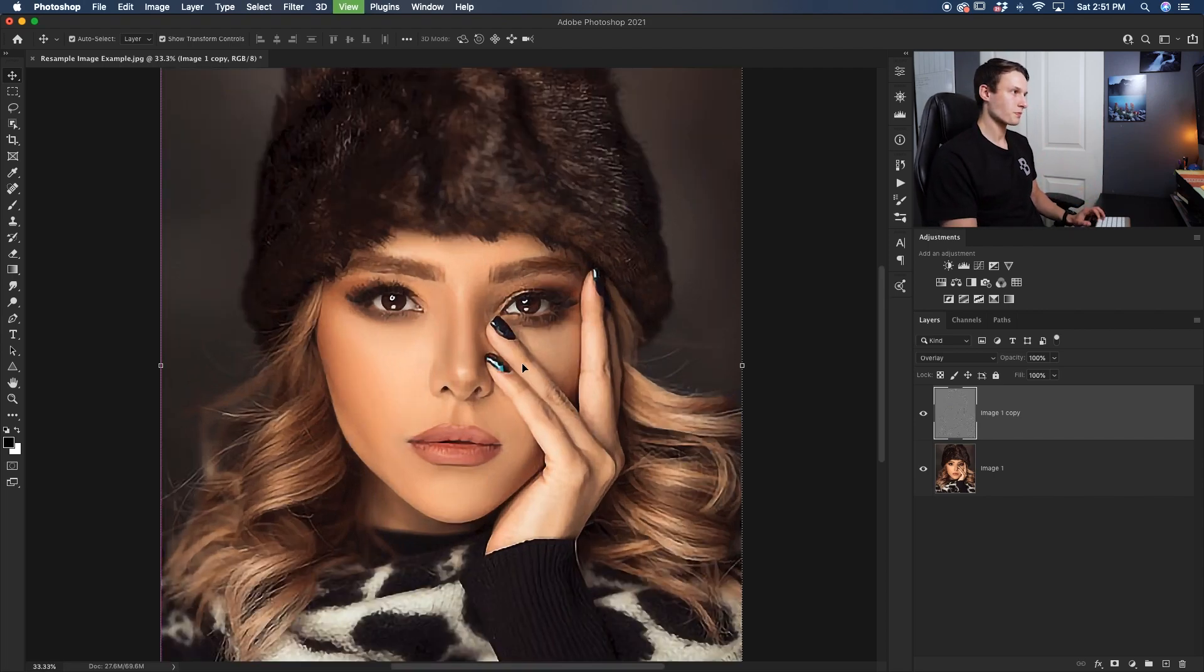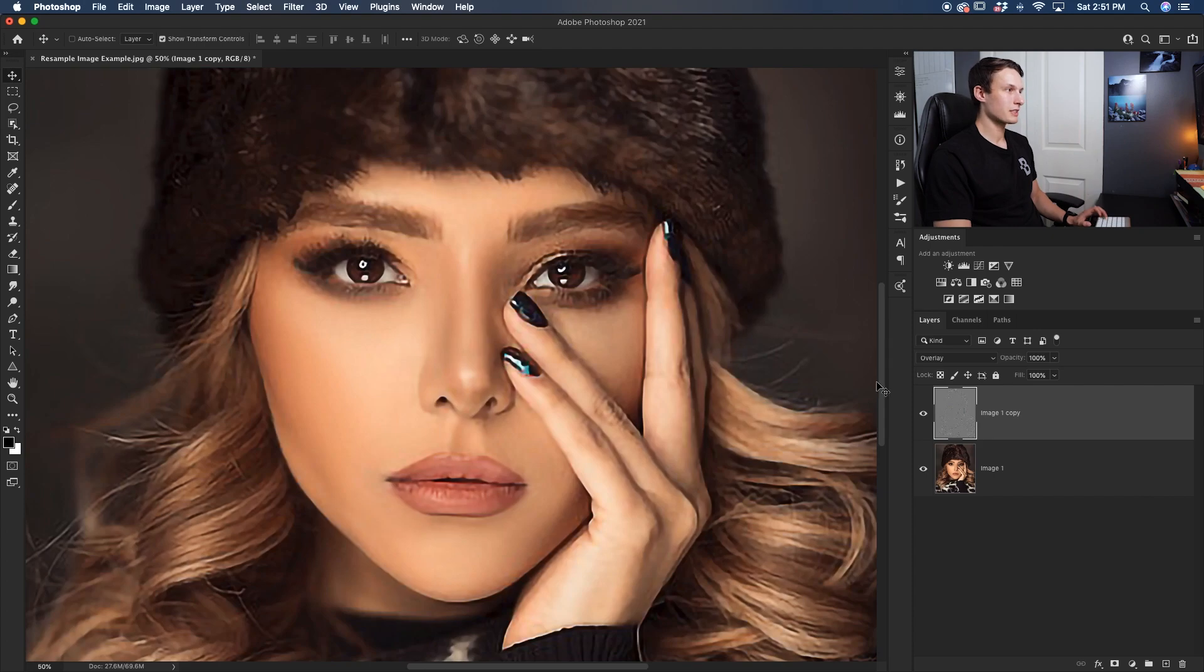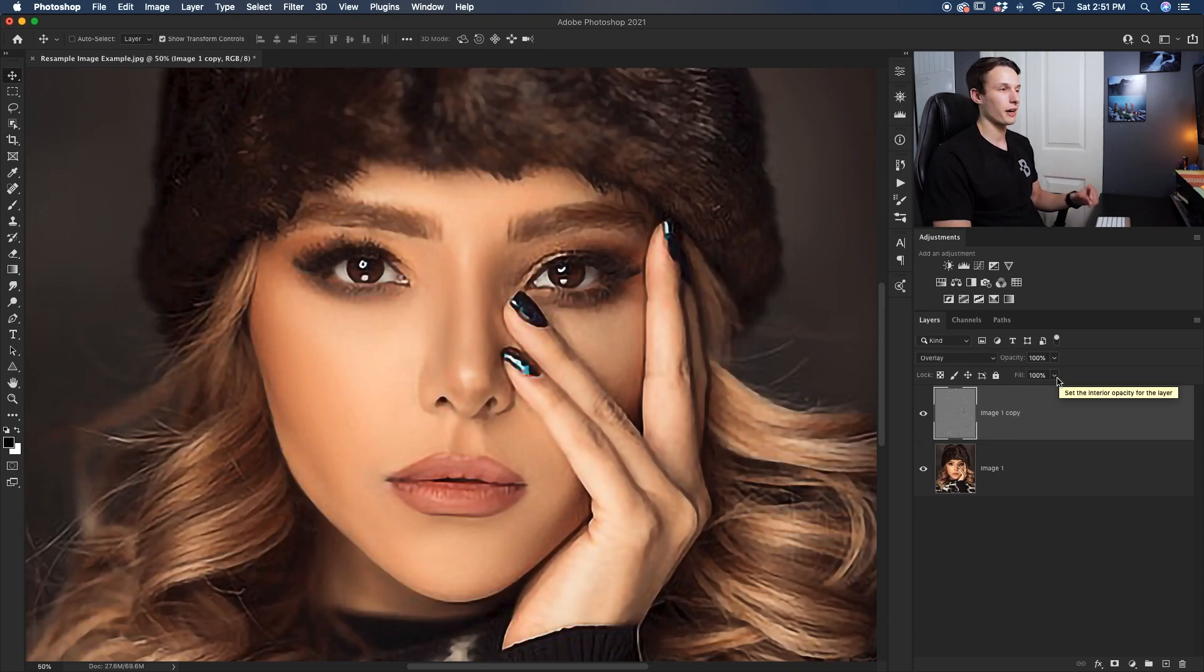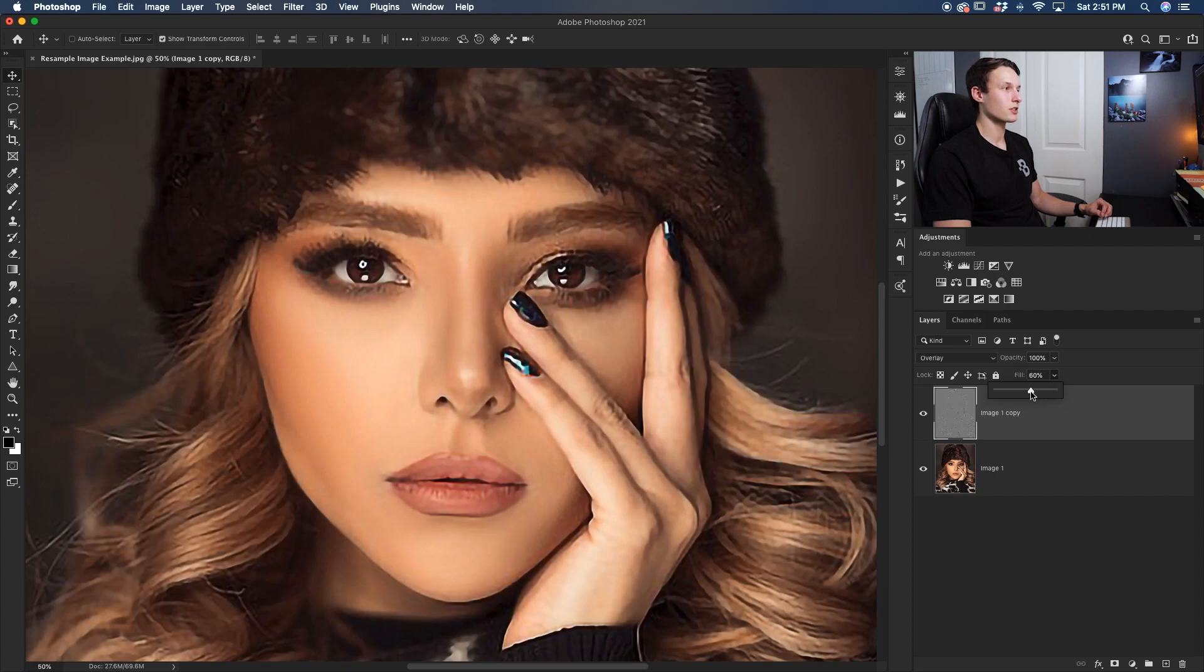Now if I zoom in, you can see how things look a little bit sharper. Turning that layer on and off, you can see the big difference that that makes. Now in this case, it seems to be a little bit too strong. So we can just refine that by going to the fill option and then dragging down like so until you're happy with the amount.